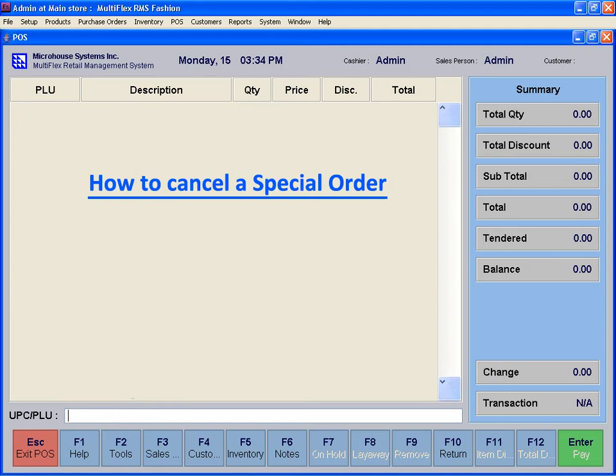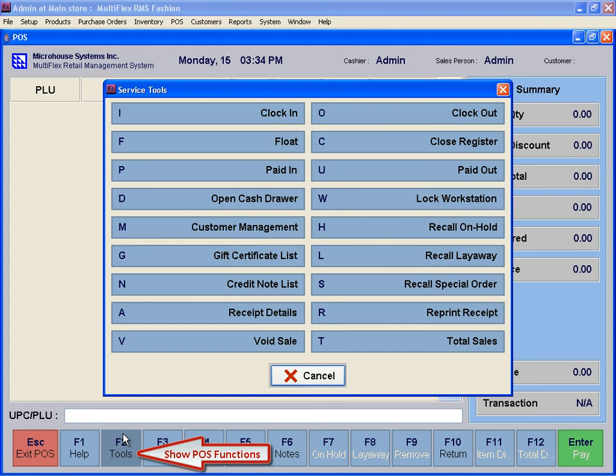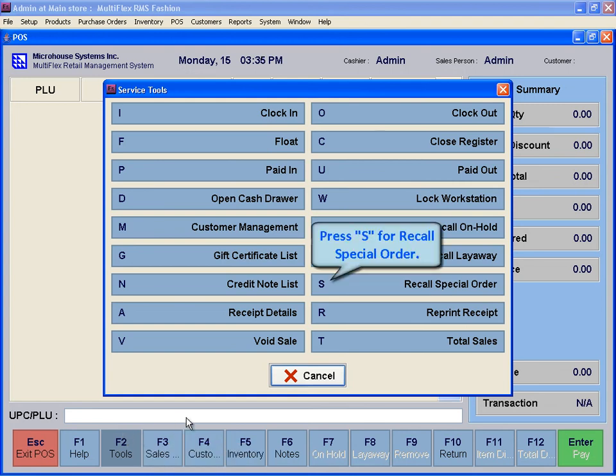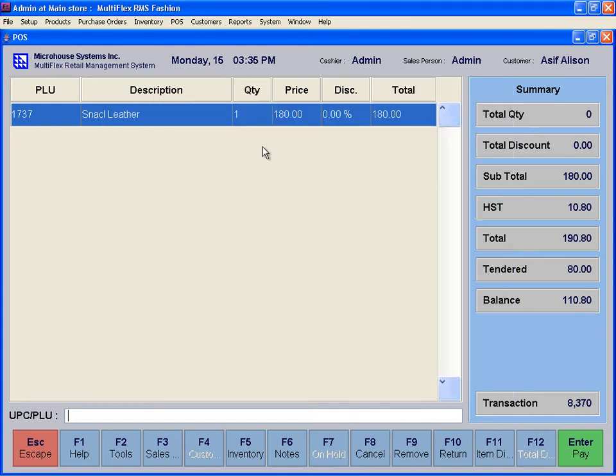You may also cancel a special order based on store policy. To cancel a special order, click on Tools, or F2, on the POS screen. Press S for Recall Special Order. Select the desired special order from the list and press Enter.